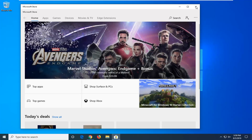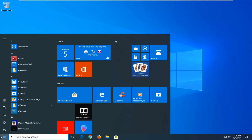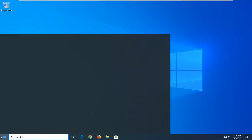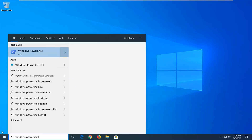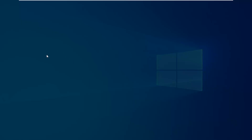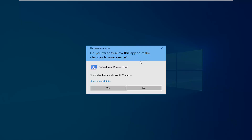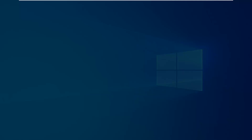So another thing you can try, if we close out of here, would be to go ahead and open up the Start Menu again, type in Windows PowerShell. The best match will come back with Windows PowerShell — right click on it and select Run as Administrator. If you receive a User Account Control prompt, left click on Yes.